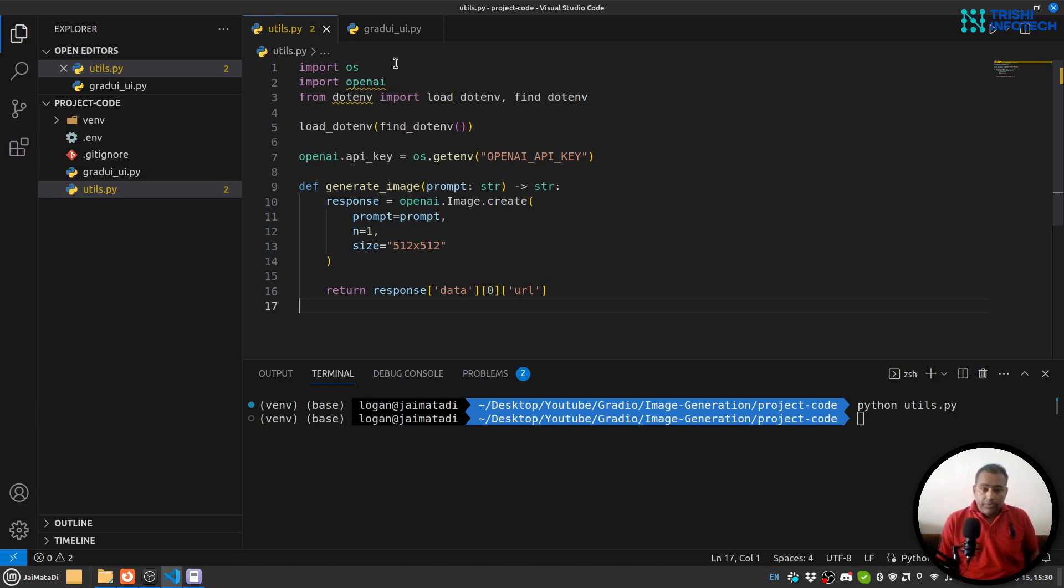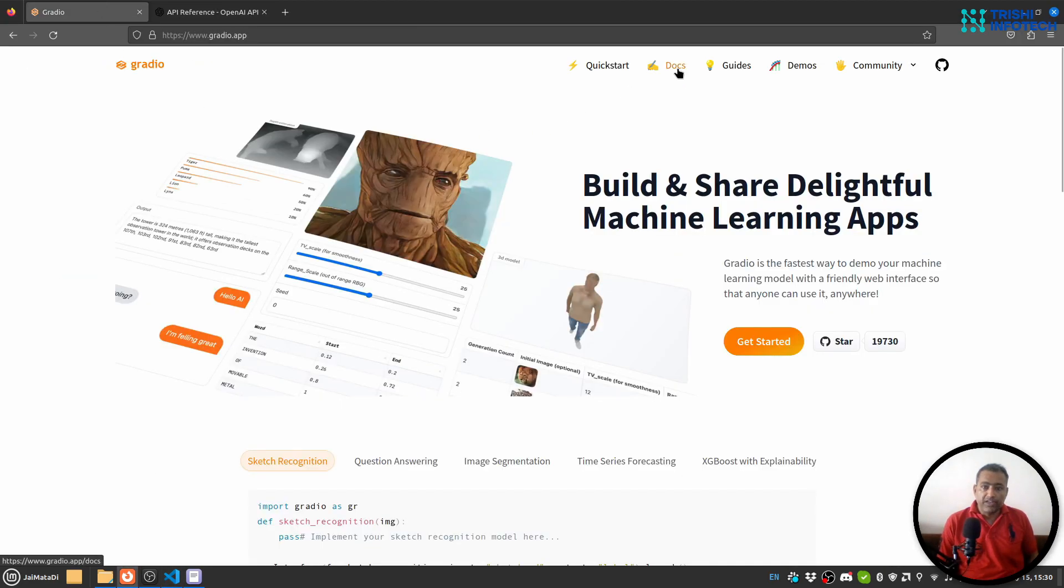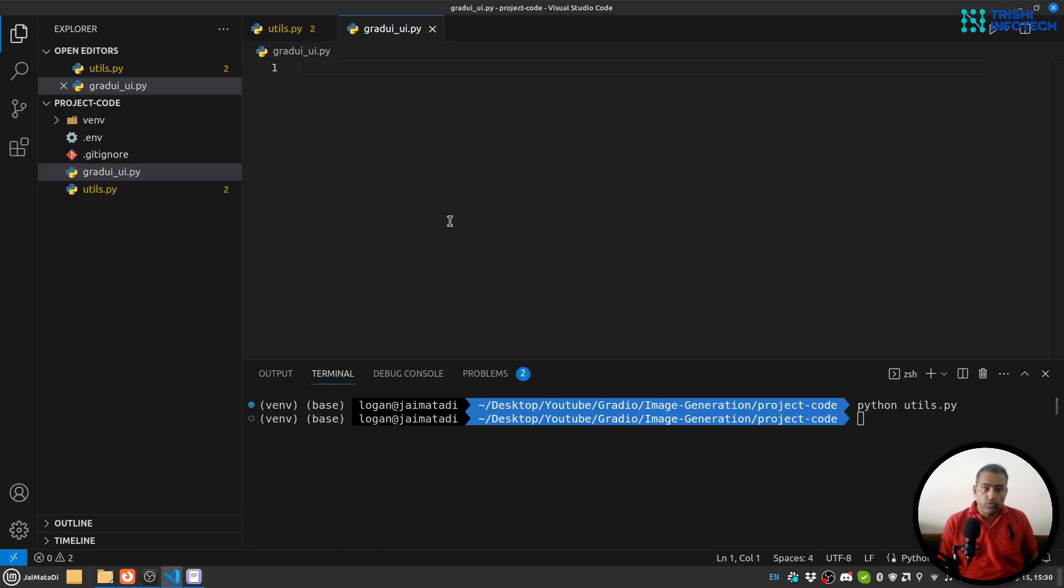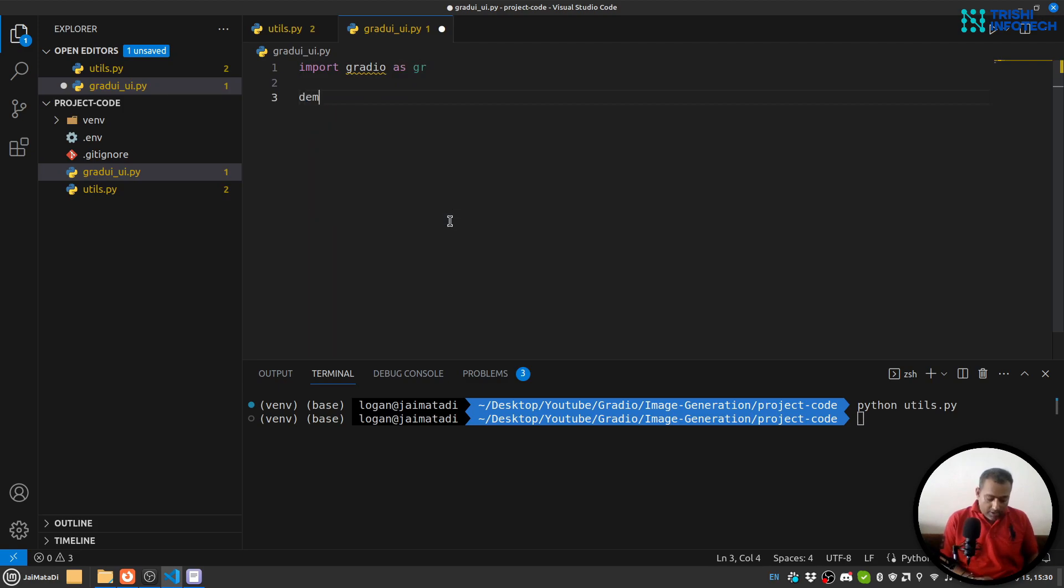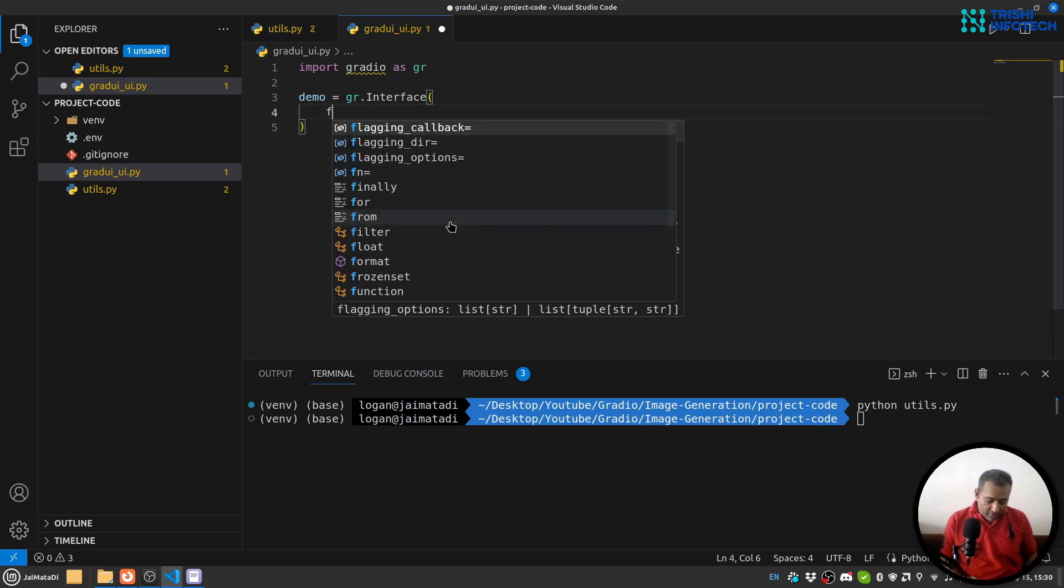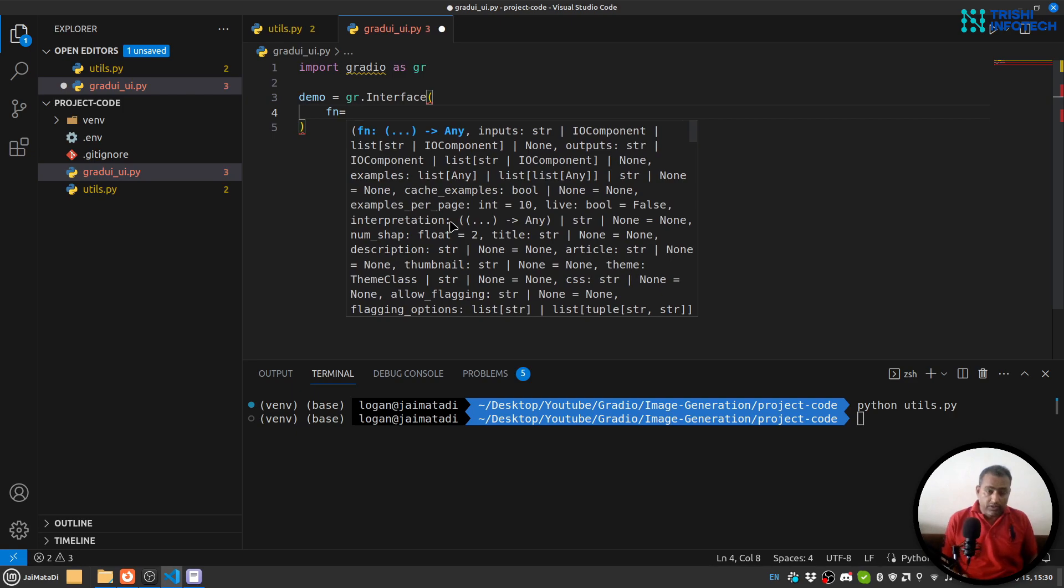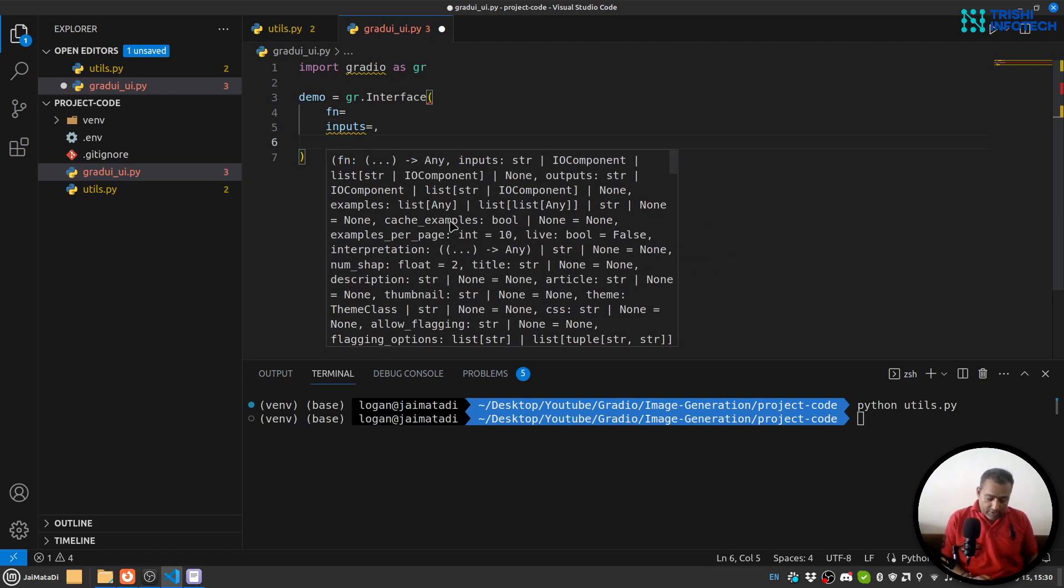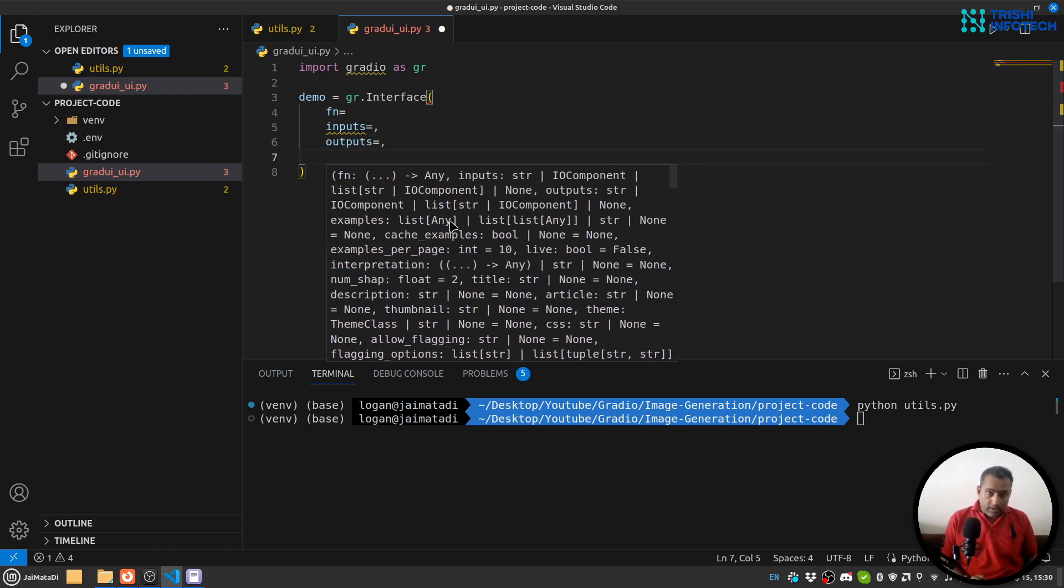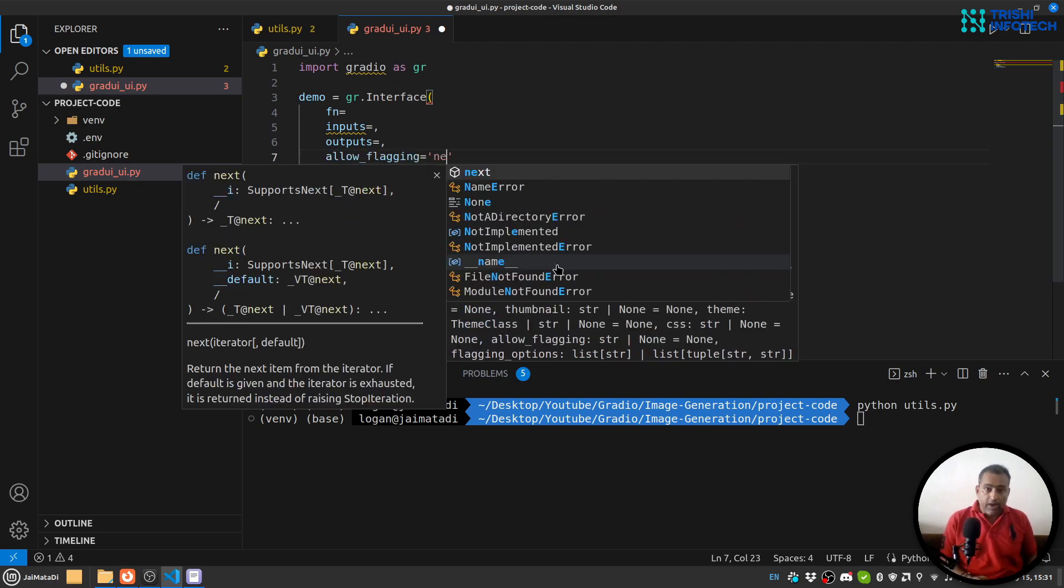Now let's go to gradio_ui and let's go to documentation as well. Here we will be using Interface. So let's import gradio as gr, and I'll say demo equals to gr.Interface. Interface will take three things: first function, then it will take inputs, and then it will take outputs. Let's say there is another argument about flagging, so allow_flagging I'll say never.